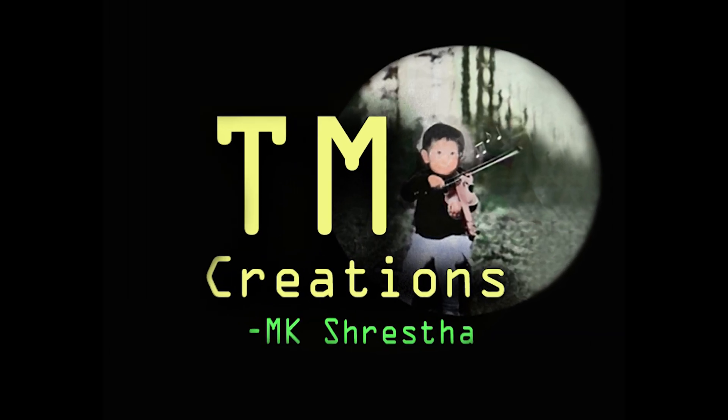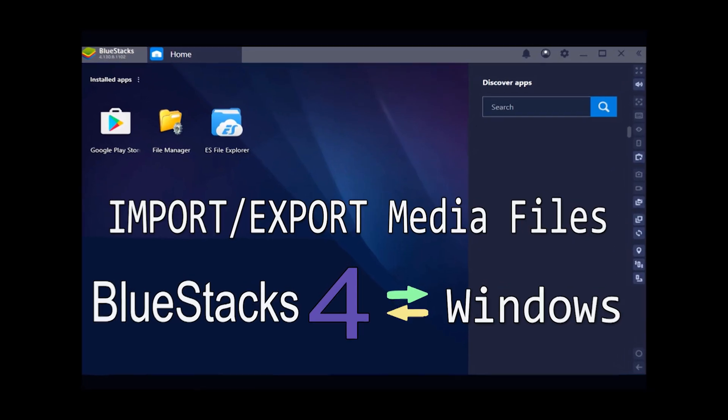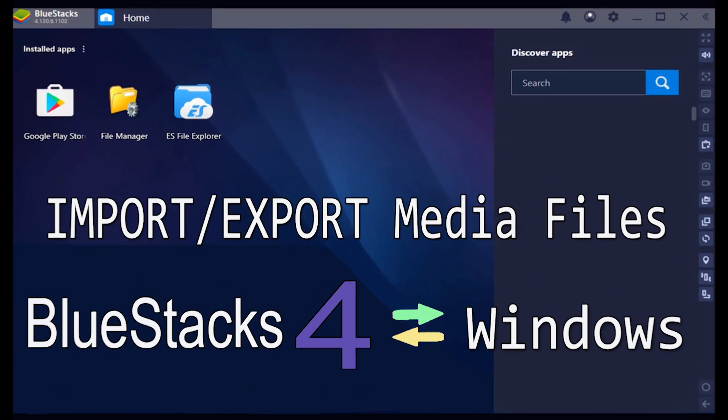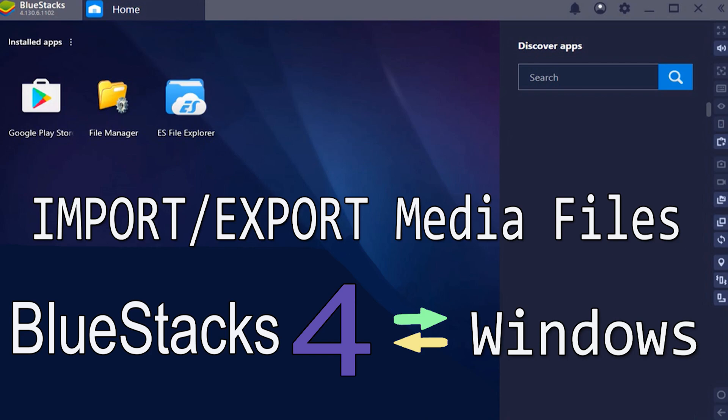Welcome to Tion Creations. Today I'm going to show you how to import and export media files between BlueStacks 4 and Windows.